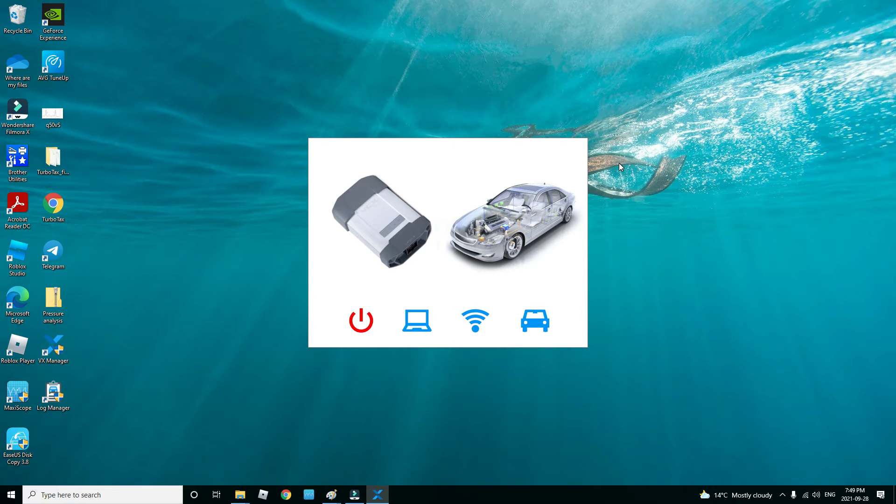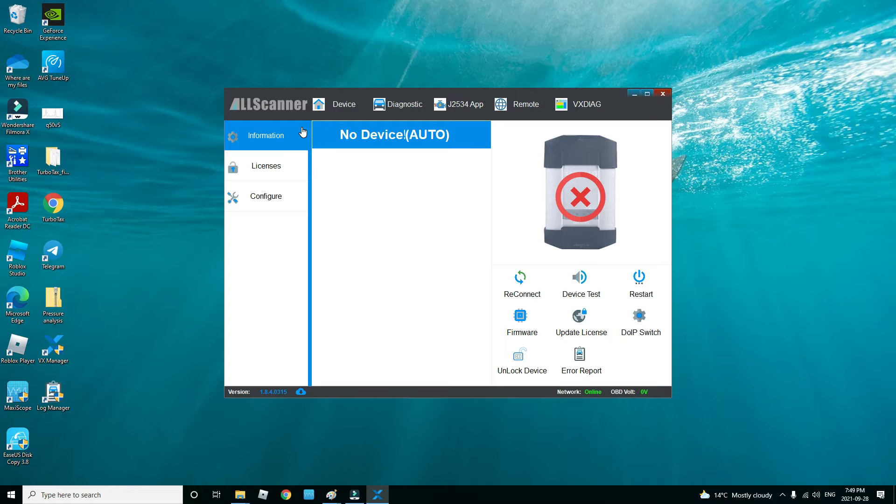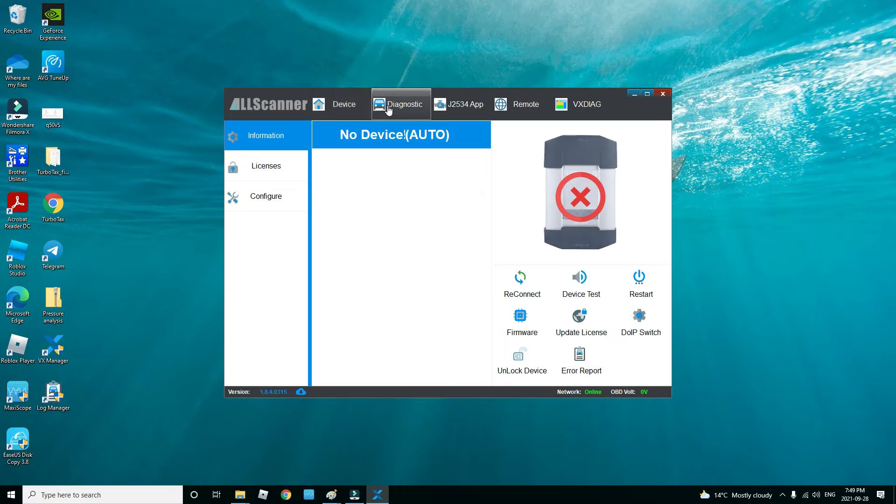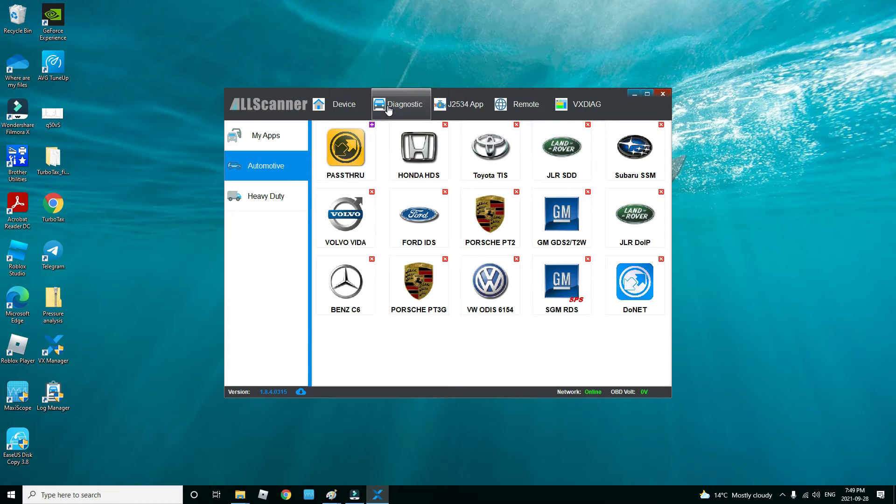As you can see, the program shows up. After you have the program open and it's on this screen, the next thing you're going to do is click on diagnostic, click on automotive, and click through to the pass-through device.